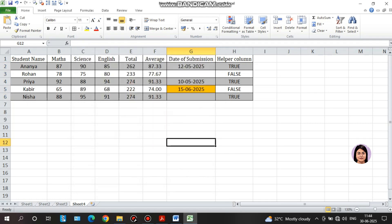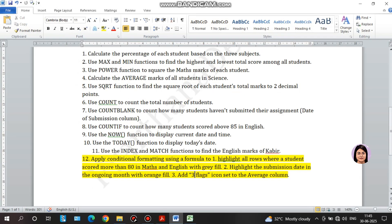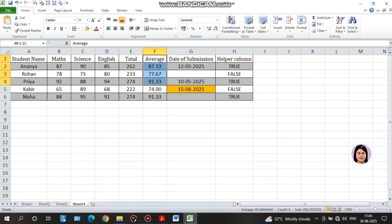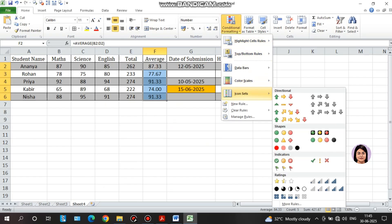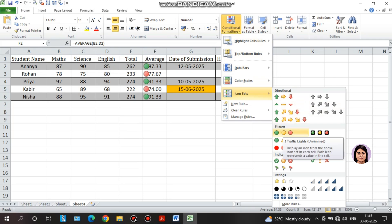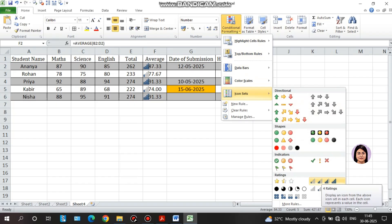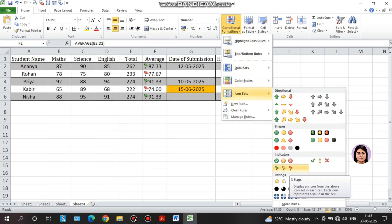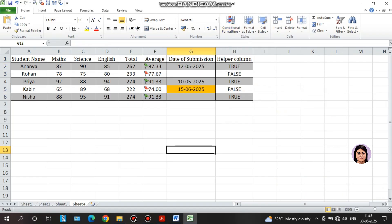Now for the average column — this is the average column — I will use the three flags icon set. I will select the conditional formatting and select icon sets. The top average marks show green, and the bottom marks show red. You can see the green flag at the top and red at the bottom left.